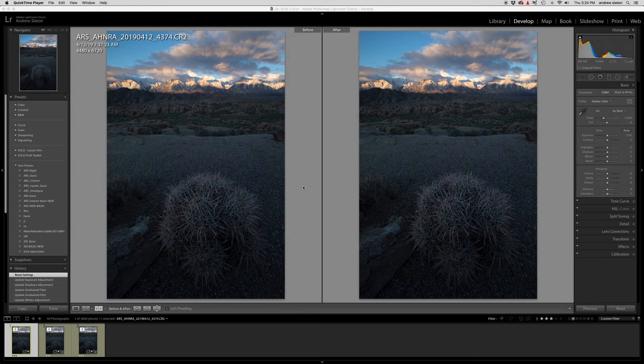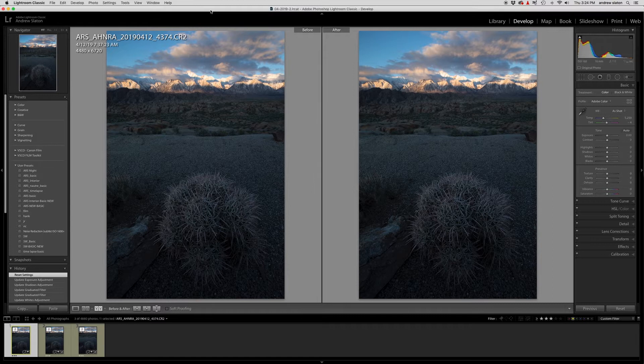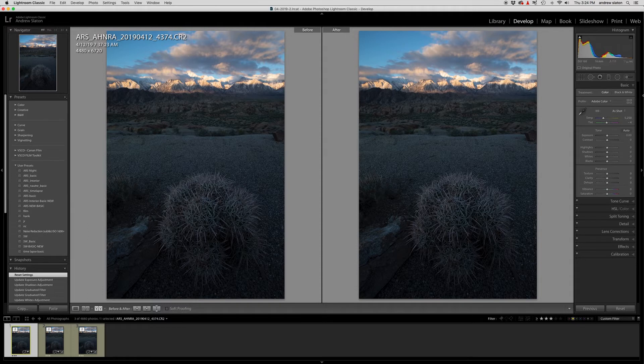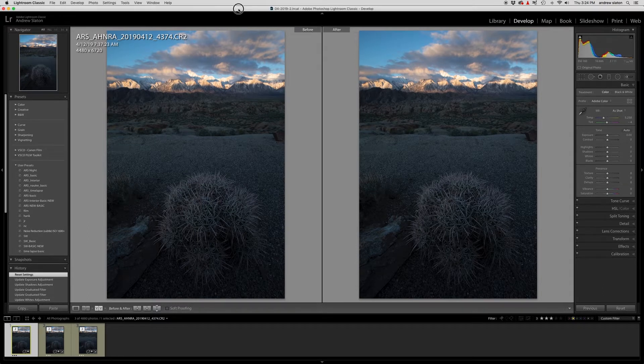I prefer Adobe Lightroom Classic. They do have a newer CC version but it's a little dumbed down I think. It doesn't give you all the control that you have with the classic version.